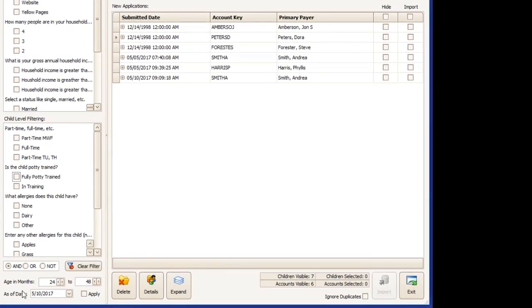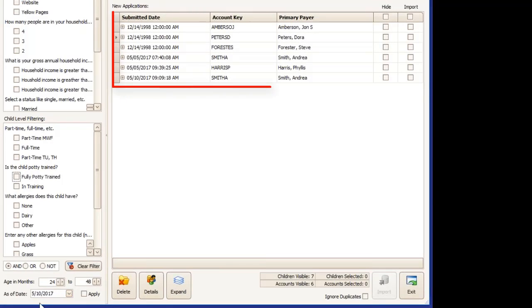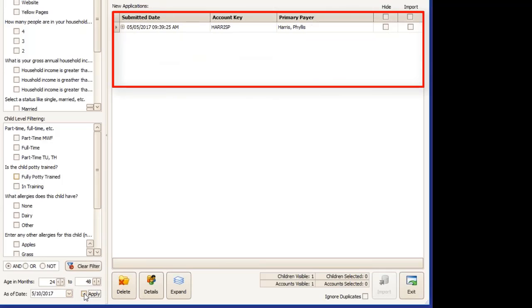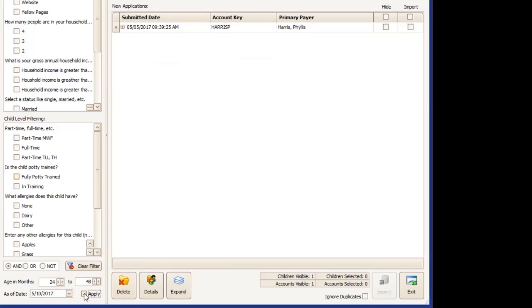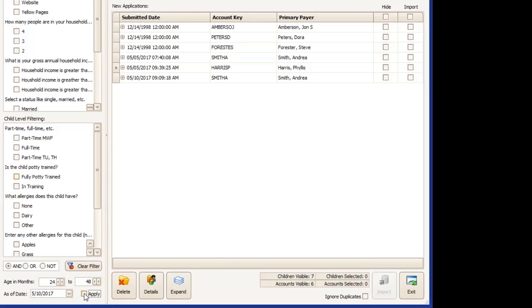In the lower left corner, you can also filter by age. In months, you'll give the range as of whatever date you're looking for. You can apply the filter and again, it filters your list of new applications to only show you the accounts that meet that filter. Unchecking the box clears the filter and brings back all of your accounts.